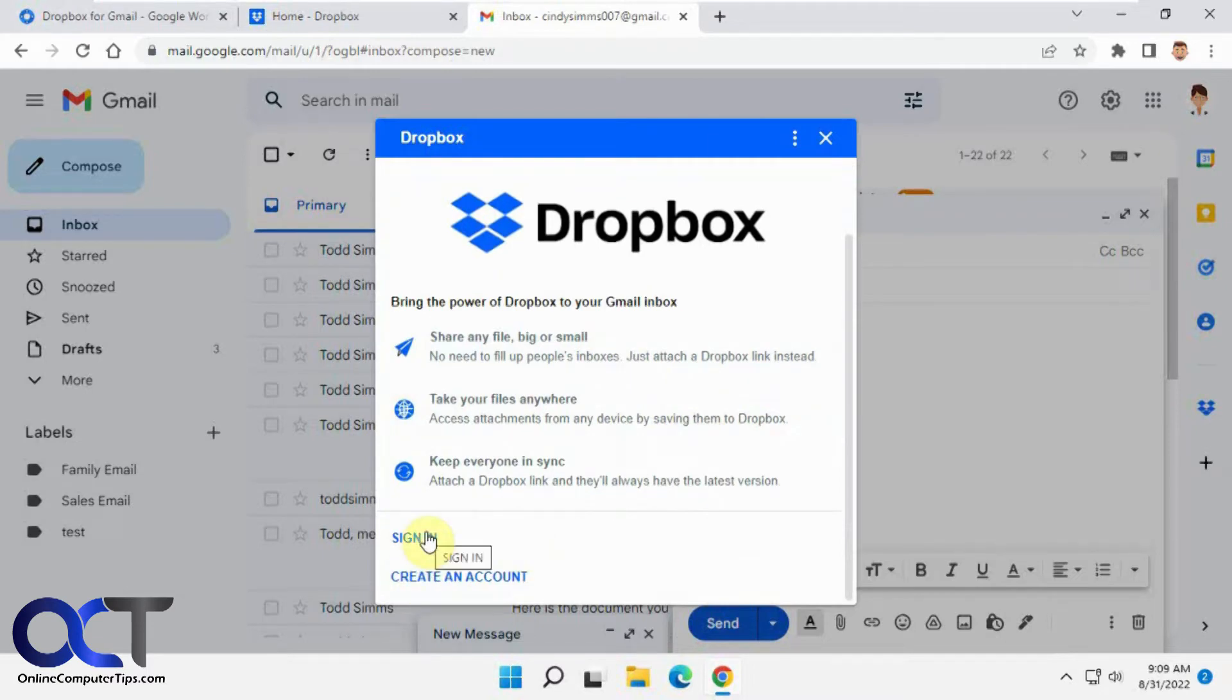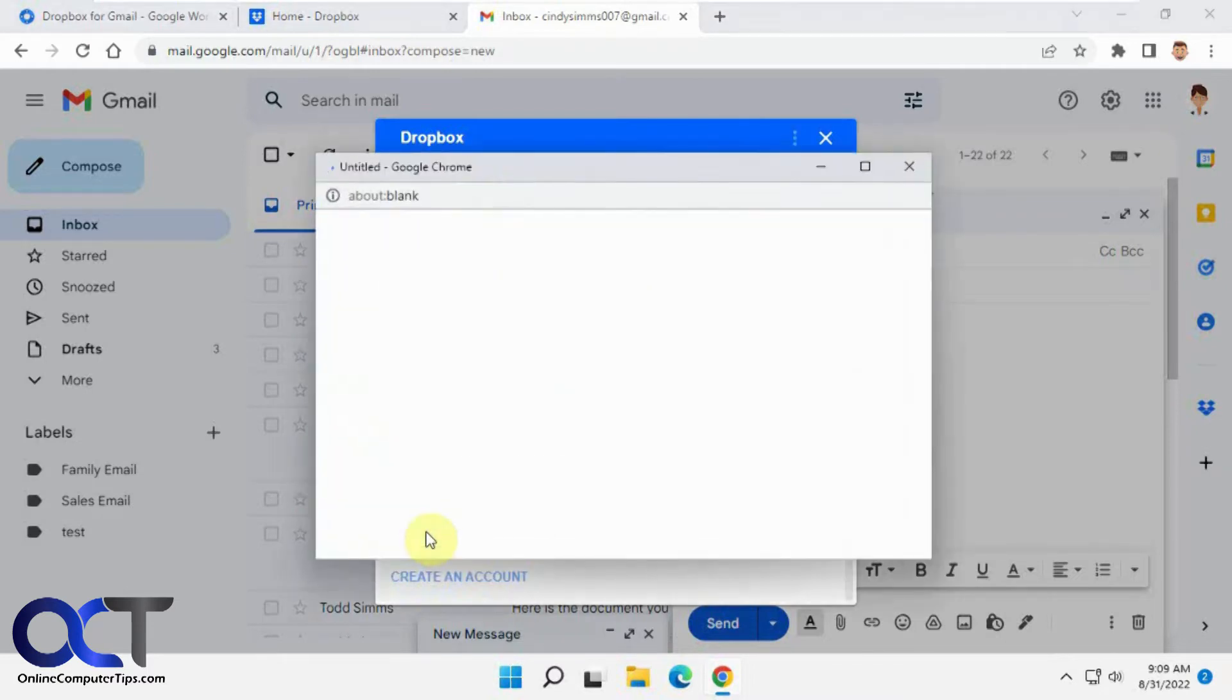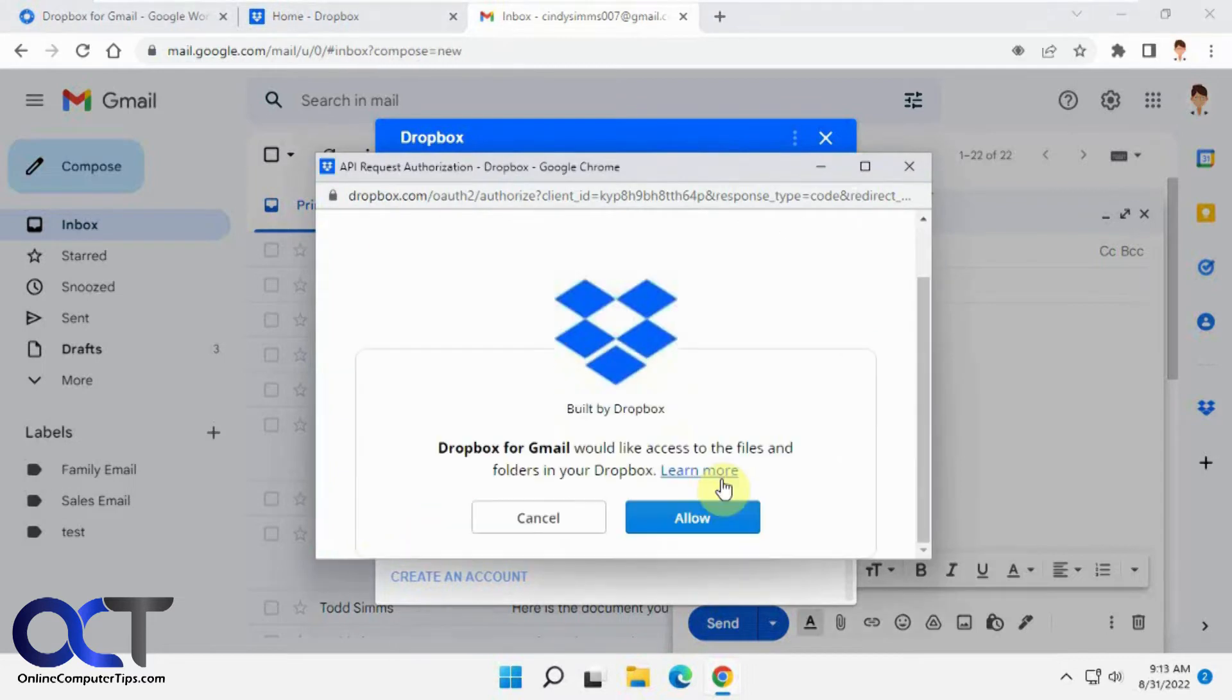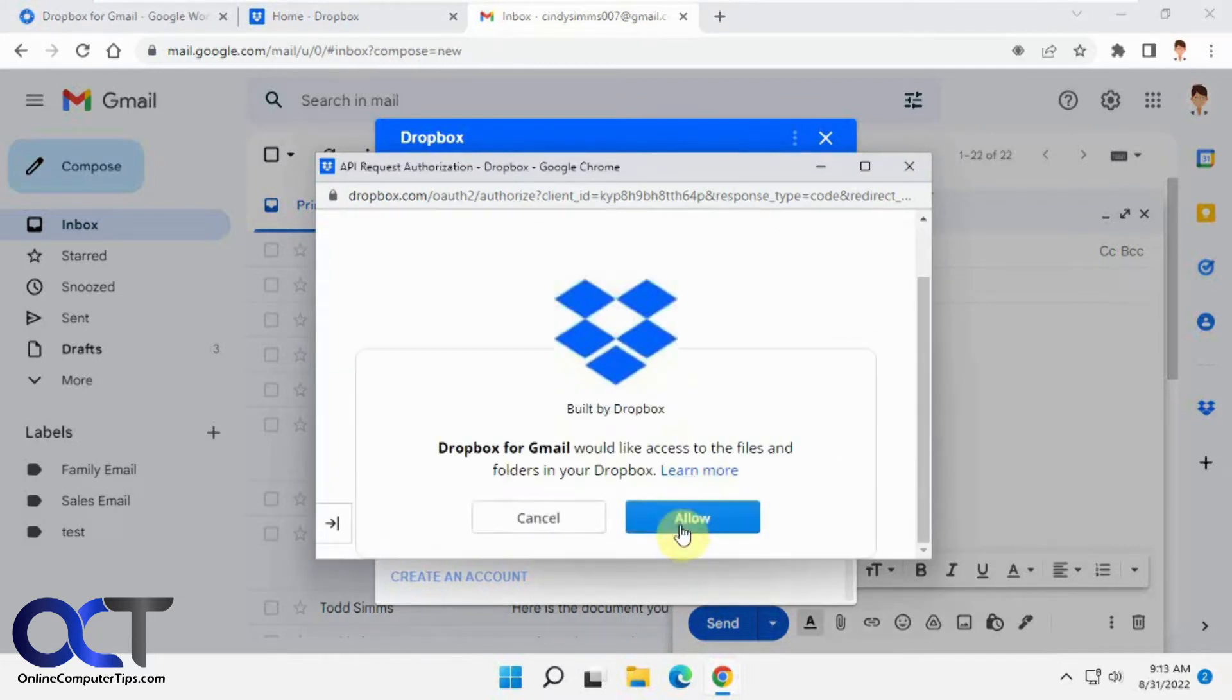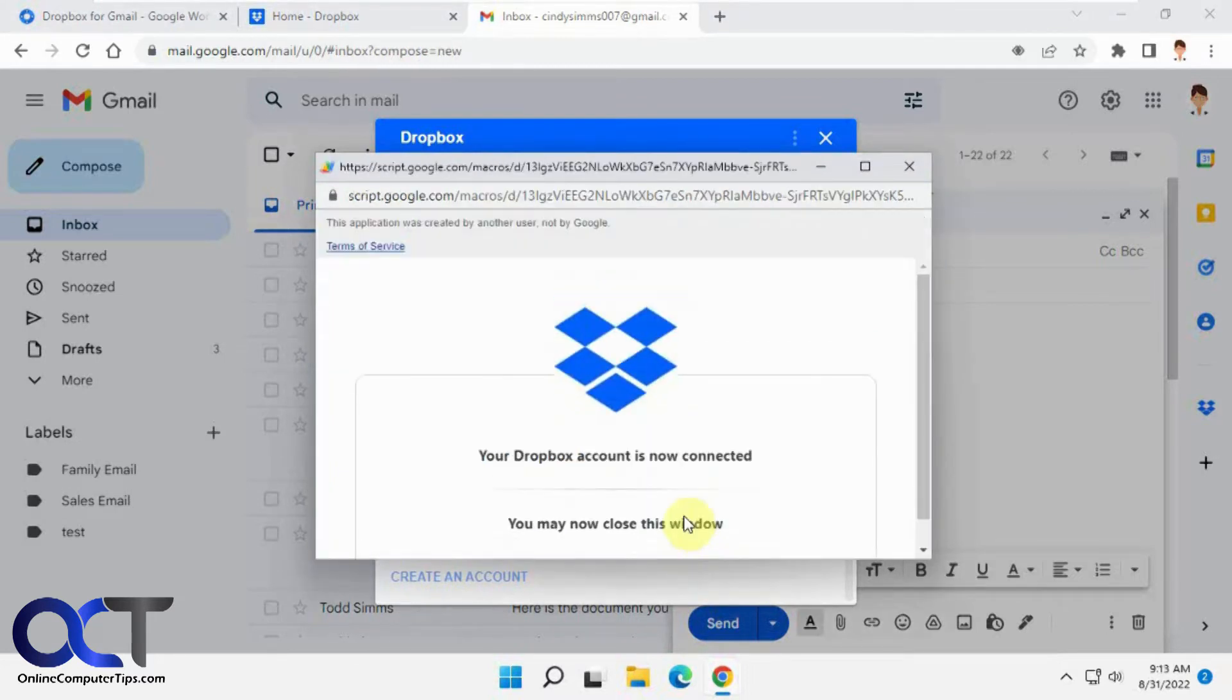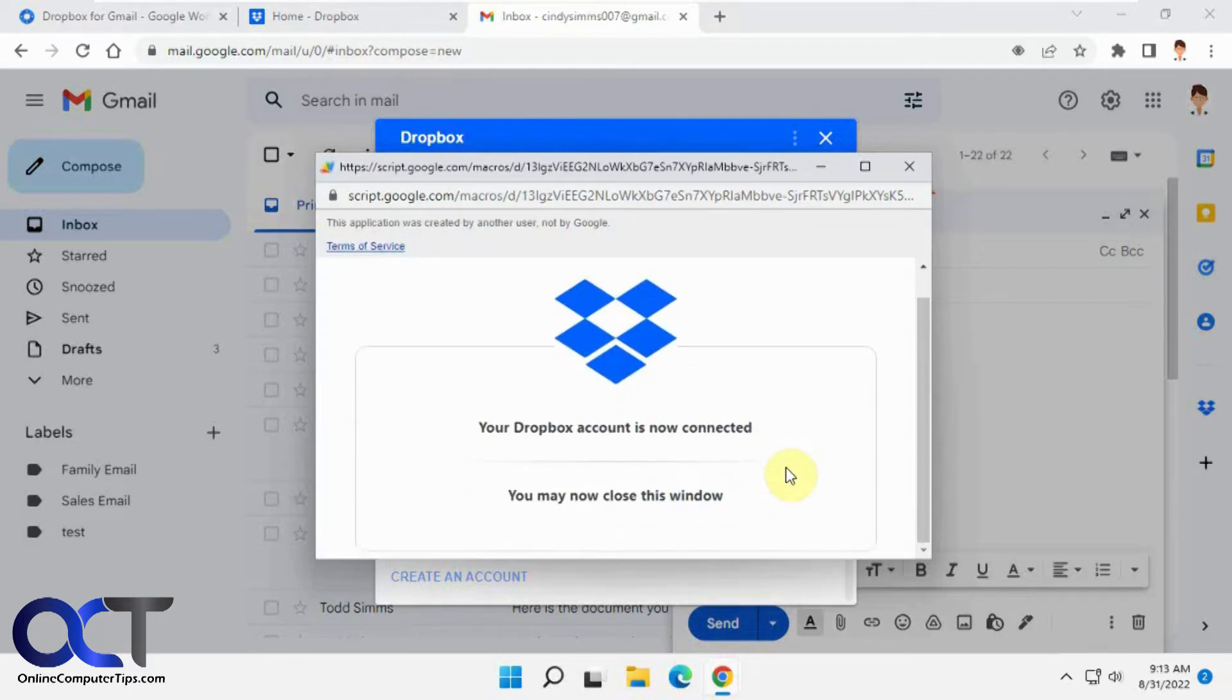If you're not signed in, you're going to have to do this the first time. If you are signed in, then you won't see the screen here. Click on allow. It's now connected. So this is just a one-time thing to get your Dropbox account connected to your Gmail account.